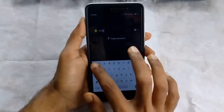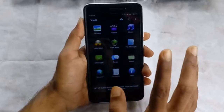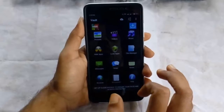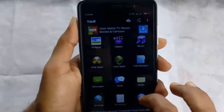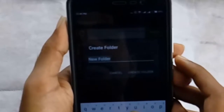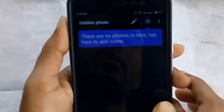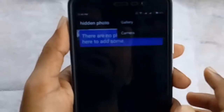I'm going to enter my password and here you can see the application will open. Now if you want to hide photos just click on pictures. Here you will find the option to add folders — just click on this. I'm going to name my folder as Hidden Photo. Click on Create Folder. Once you create your folder just open it and click on the add option.